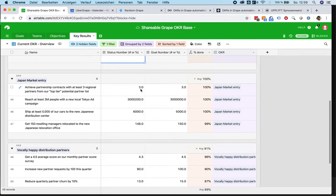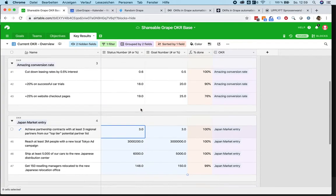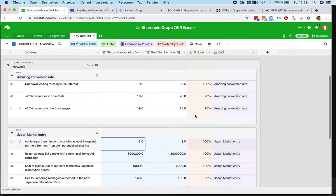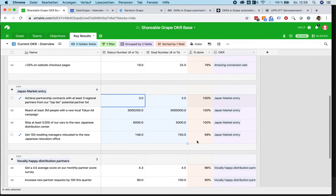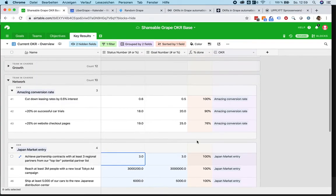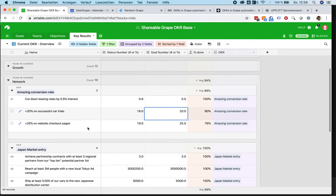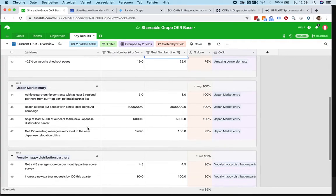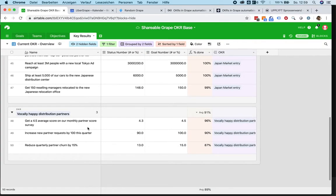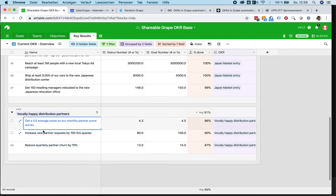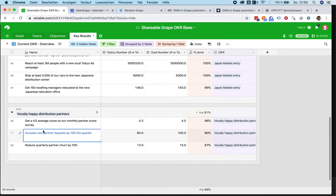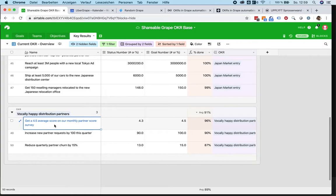So you just have to focus basically on this side and the magic happens over here. Just a simple conversion calculation. To give you another example, we want to have vocally happy distribution partners. So we want our resellers that sell cars for us to be happy about their current work and about their partnership. Let's say we have a monthly partner score survey where we ask them how happy they are about their collaboration.